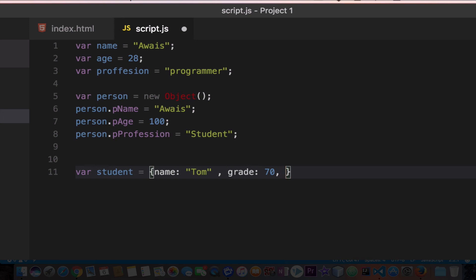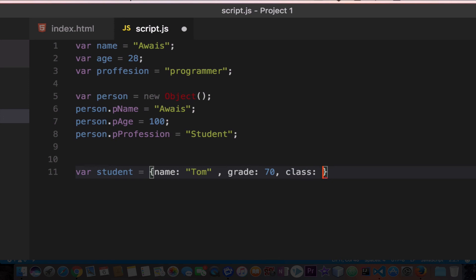We can say class maybe, and then we can type class 5 or 10, whatever it is, and then get out from the curly braces, and then add a semi-colon.